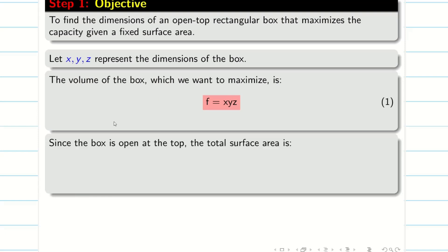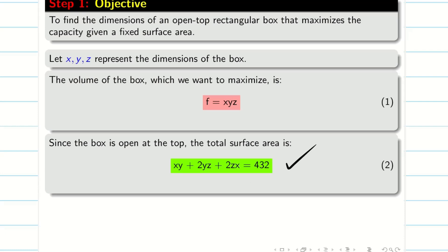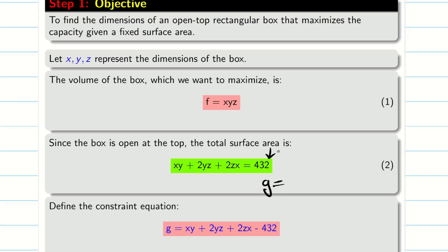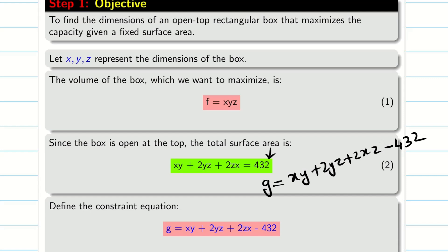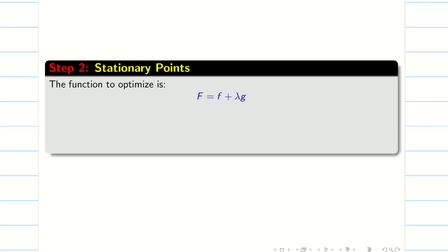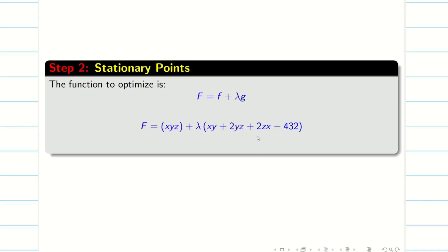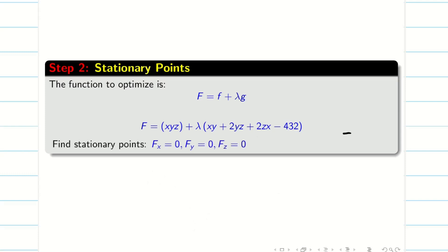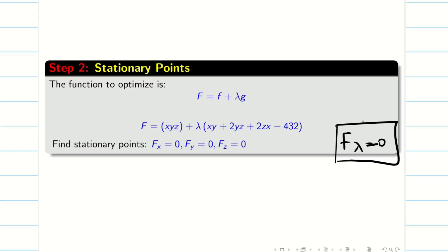The volume of the box f = xyz is equation 1, since that is what we want to maximize. The total surface area of the rectangular box open at the top, which has five sides, is xy + 2yz + 2zx = 432, which is equation 2. From equation 2, the constraint g is defined as xy + 2yz + 2zx − 432. By the Lagrangian multiplier method, we write the auxiliary function F = f + λg, and we find the stationary points by setting Fx = 0, Fy = 0, Fz = 0. The fourth condition Fλ = 0 simply gives back equation 2.